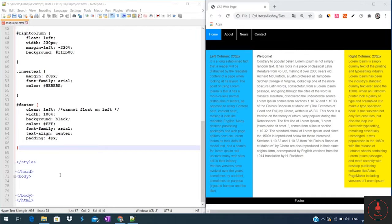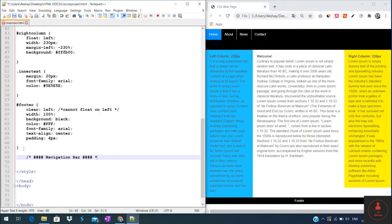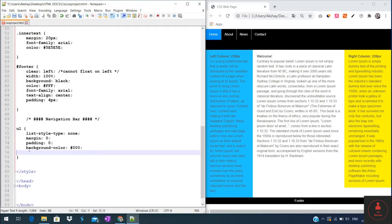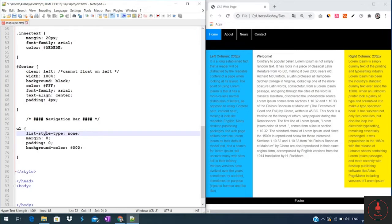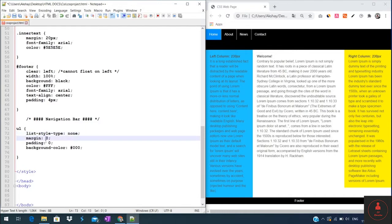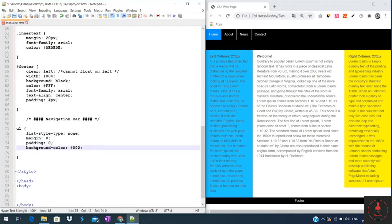For this reason, we will start by creating a rule for our UL element. I will just create a comment to separate our main styles from the navigation bar. This is the first style here. So for the UL elements, we have set list-style-type to none. This will make sure that there's no bullets or numbering next to each item in the list. Margin and padding is set to 0, and the background color is set to black.